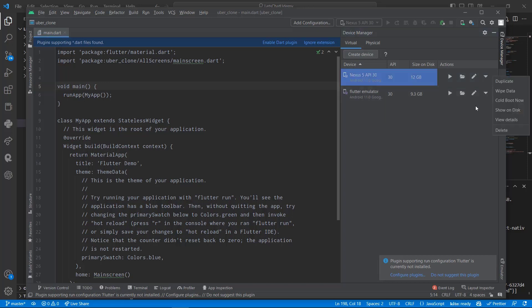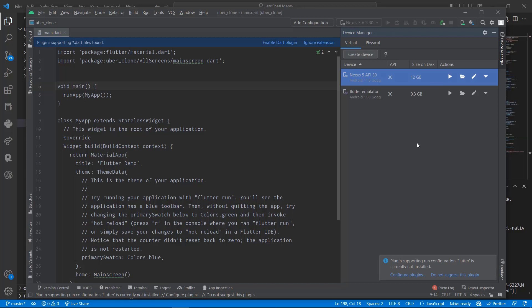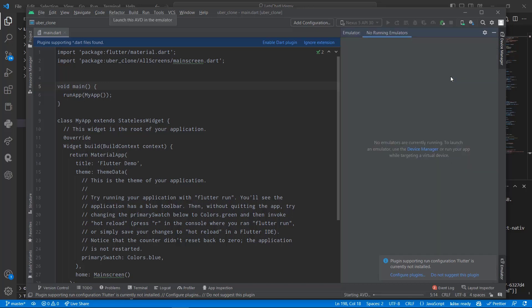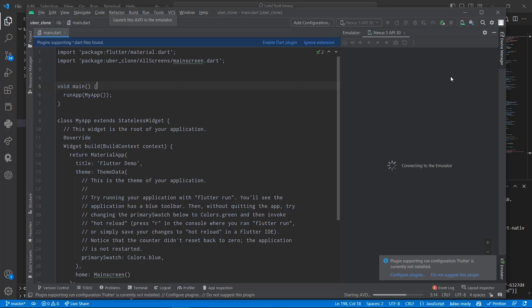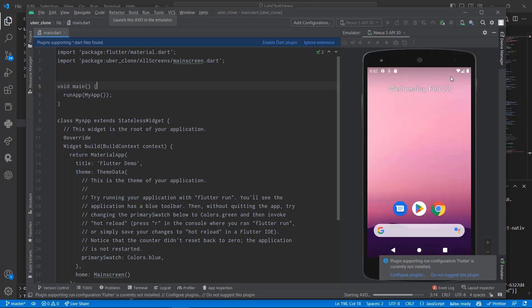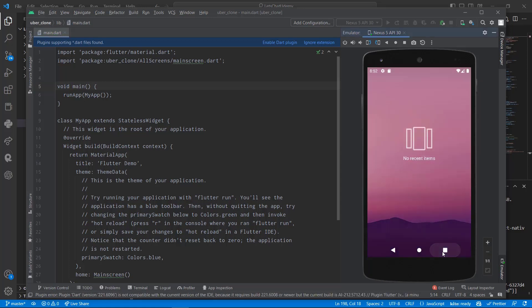You don't need to wipe anything. Usually people just come here and wipe the data, but the size is already 12 GB so there's already information on the emulator that you don't want to delete. Just run it from here. Once you have it running, you do the same thing.